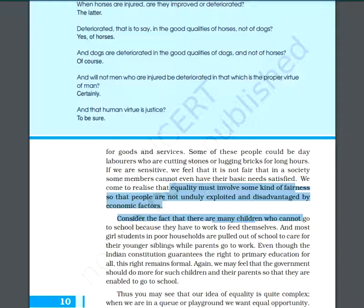That is why the Indian constitution provides the right to primary education to all. Yet that right remains formal, and we feel that the government should do more for children and their parents who are unable to send them to school. We must look at everyone and revisit the definition of equality.